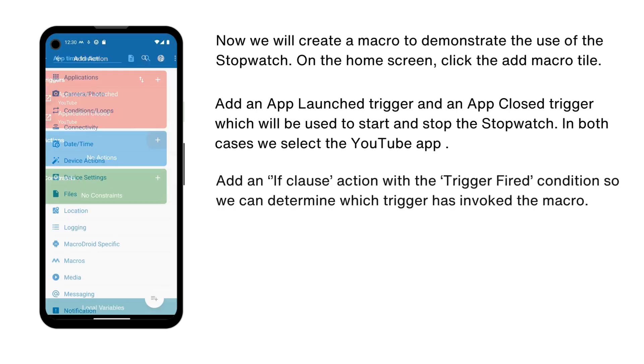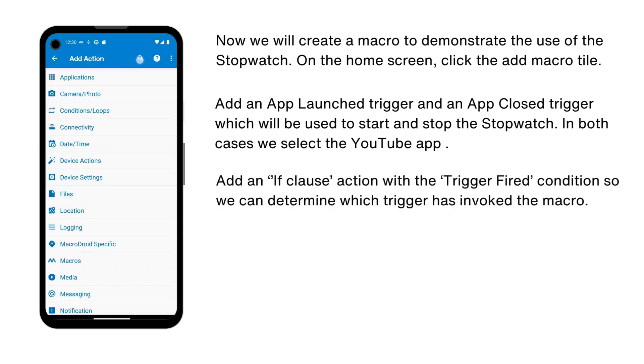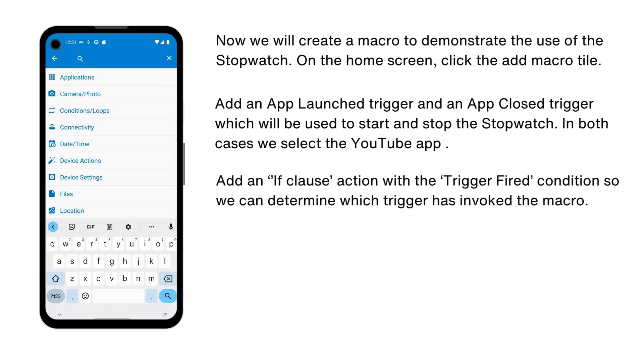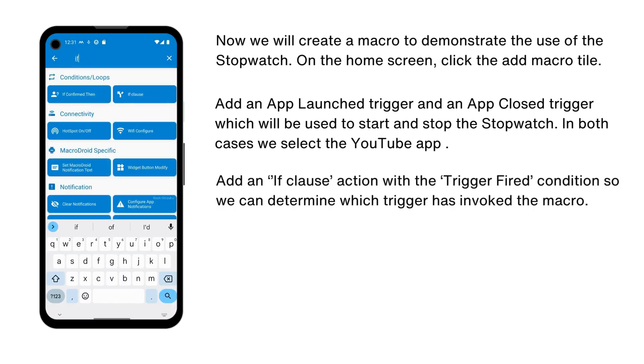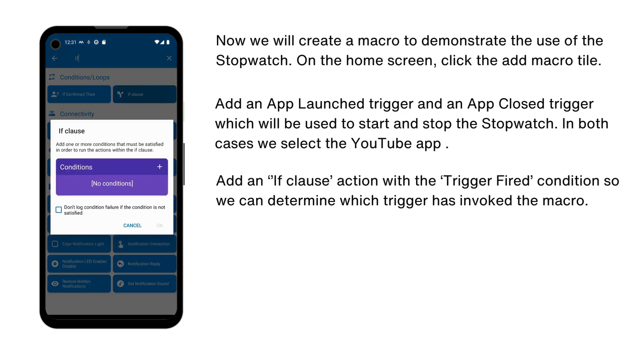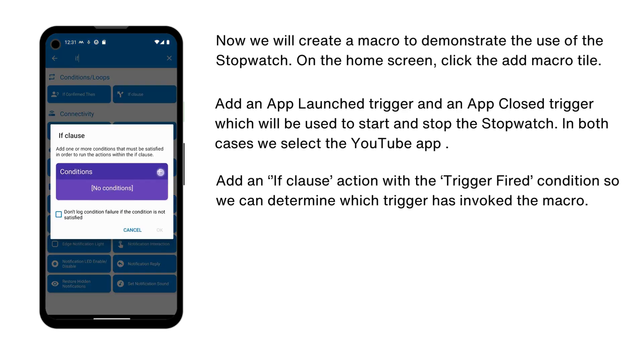We add an if clause action with the 'trigger that fired' condition so we can determine which trigger has invoked the macro.